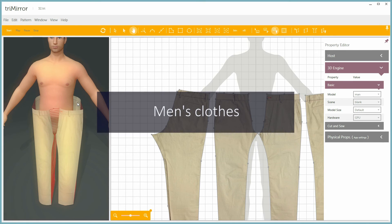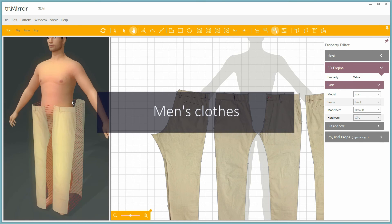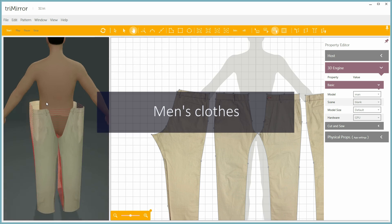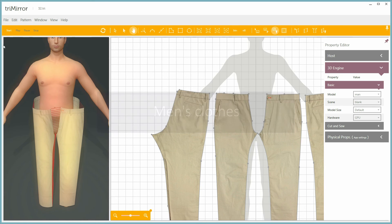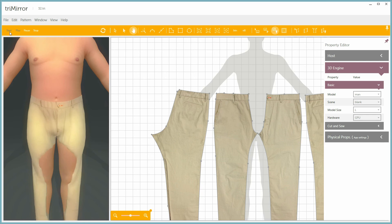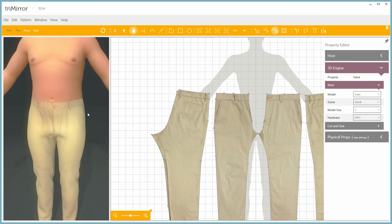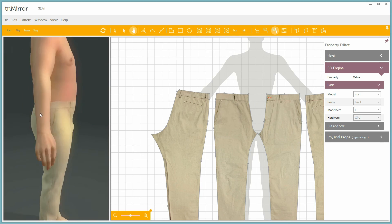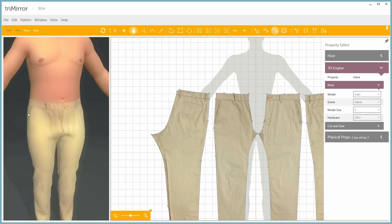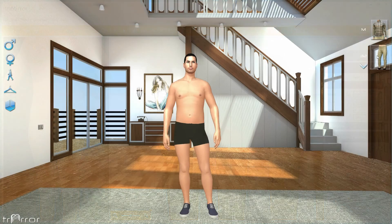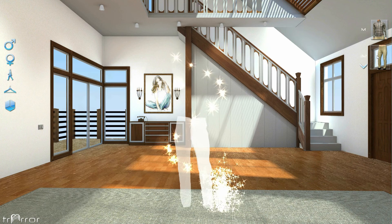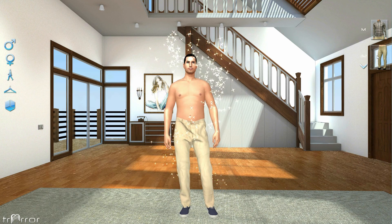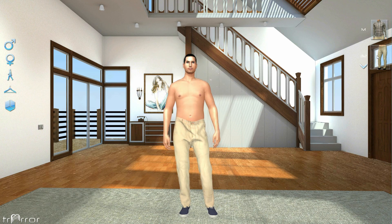Of course, we also have a male avatar onto which you can design and fit male clothes. In this example, we take a cotton chinos pattern and drape it around the avatar. Here's how it will look in the try-on application, along with some fun gestures like playing golf.